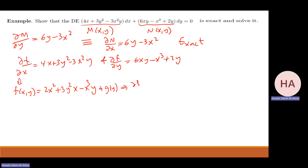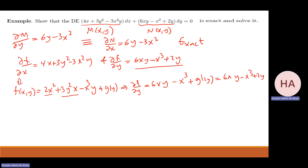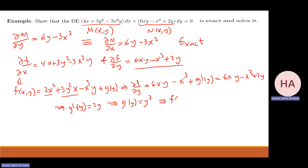Now, partial f with respect to y will give me what? 6xy — this is zero — this is 6xy. This one minus x cubed plus g prime of y, which equals 6xy minus x cubed plus 2y, which is this one. So it means g prime of y equals 2y. So g of y will be y squared. So f of x and y — I just plug in g of y — it will be 2x squared plus 3y squared x minus x cubed y plus y squared.